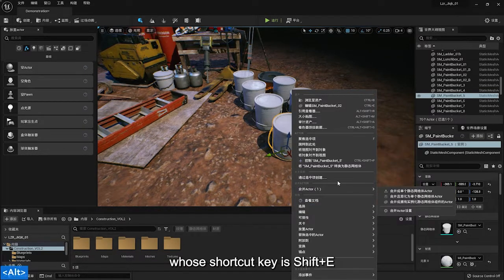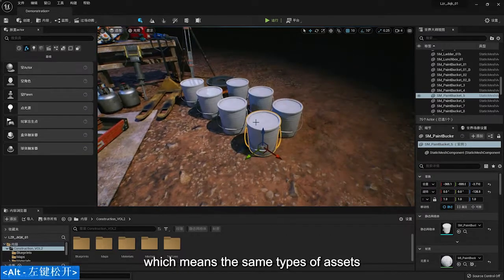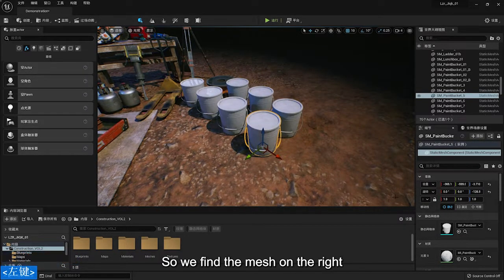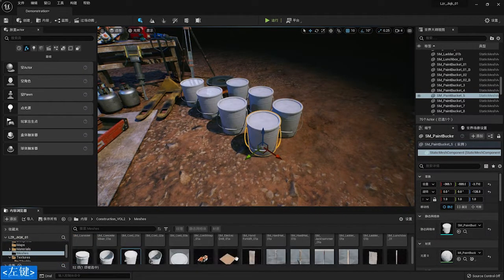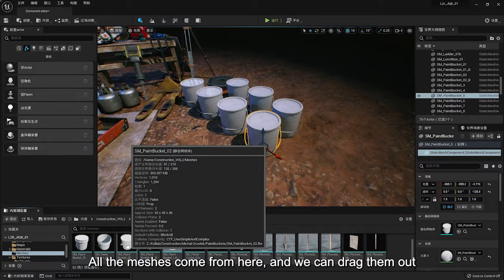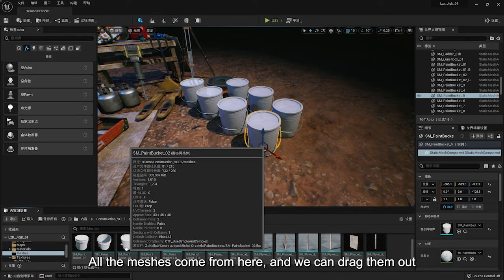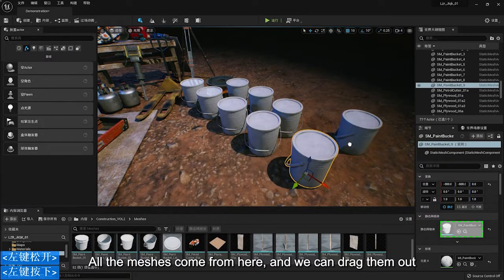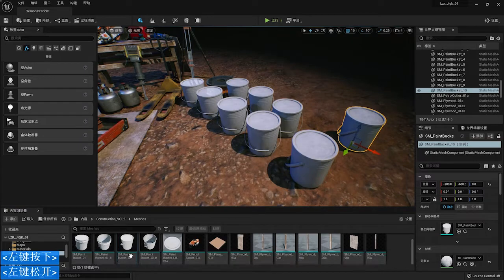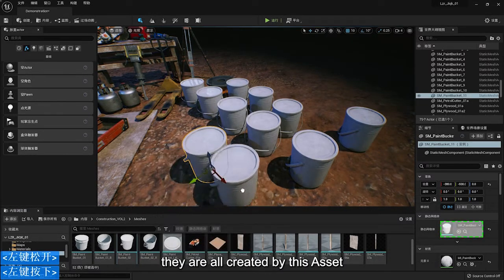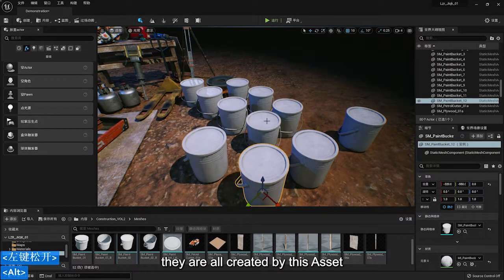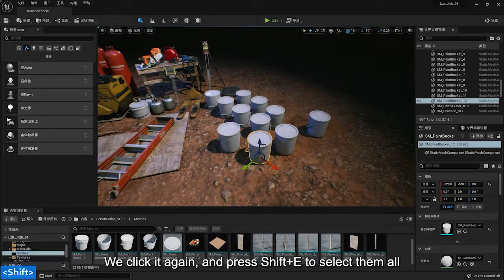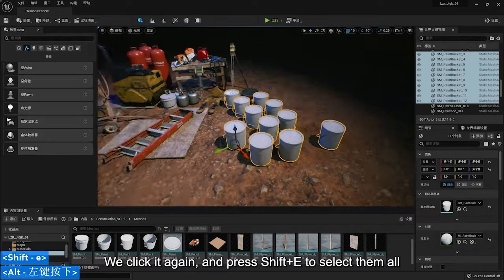Whose shortcut key is Shift and E, which means the same types of assets. So we find the mesh on the right. All the meshes come from here and we can drag them out. They are all created by this asset. We click it again and press Shift and E to select them all.